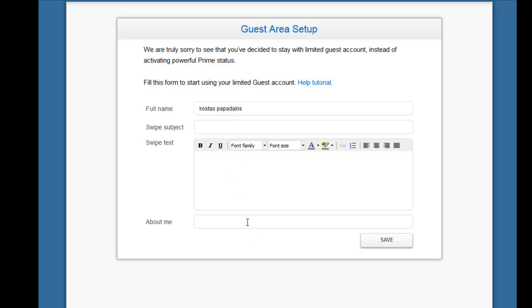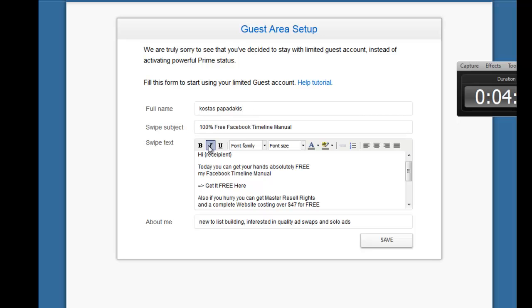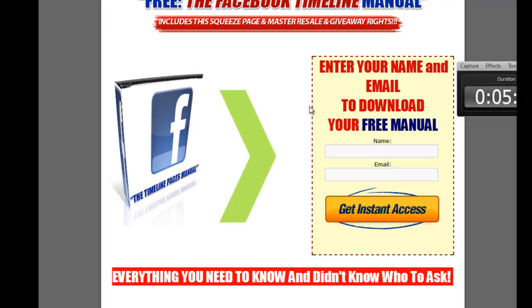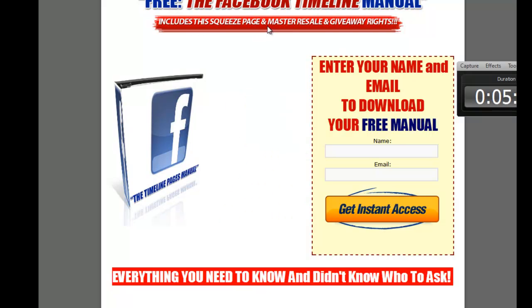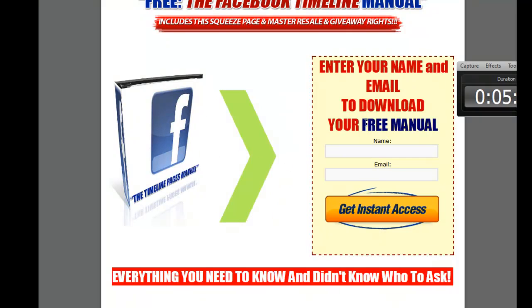I fill in some of the required information here — the full name — and I'm going to use a Facebook Timeline Manual squeeze page. This is the squeeze page I'll be sending people to when I do ad swaps or buy solo ads. They get the Facebook Timeline Manual for free, which includes the squeeze page, master resale rights, and giveaway rights. Once they enter their name and email, they get this free gift and will also be added to my list.